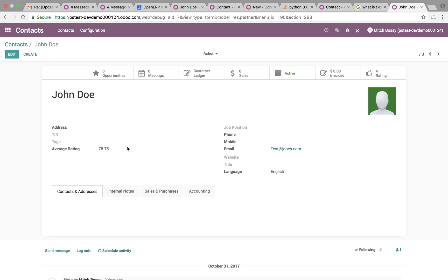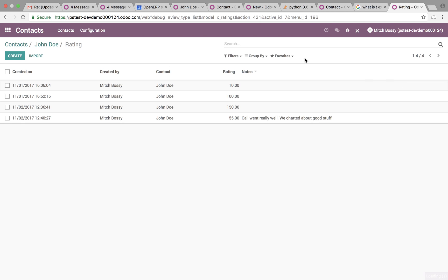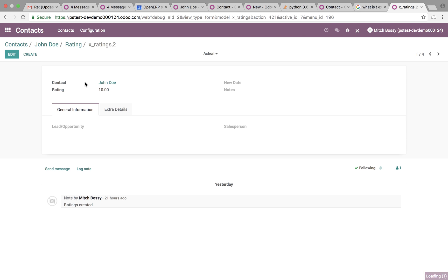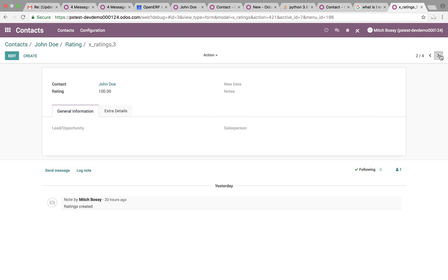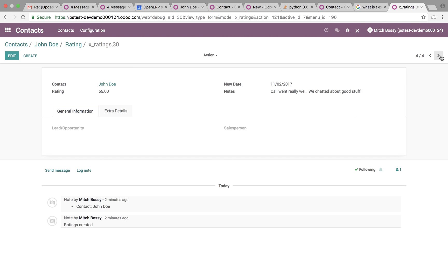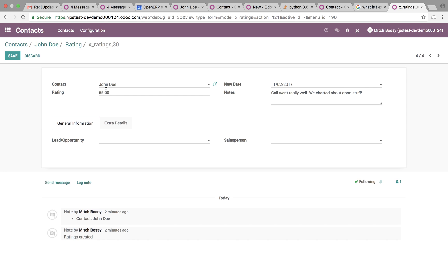In addition to that, we can see average rating is calculated here automatically. If we click here, we'll see all the ratings that are related to this contact. And you can open it up and see here just a very brief summary of the contact, what the rating is this time around. We can say 4.